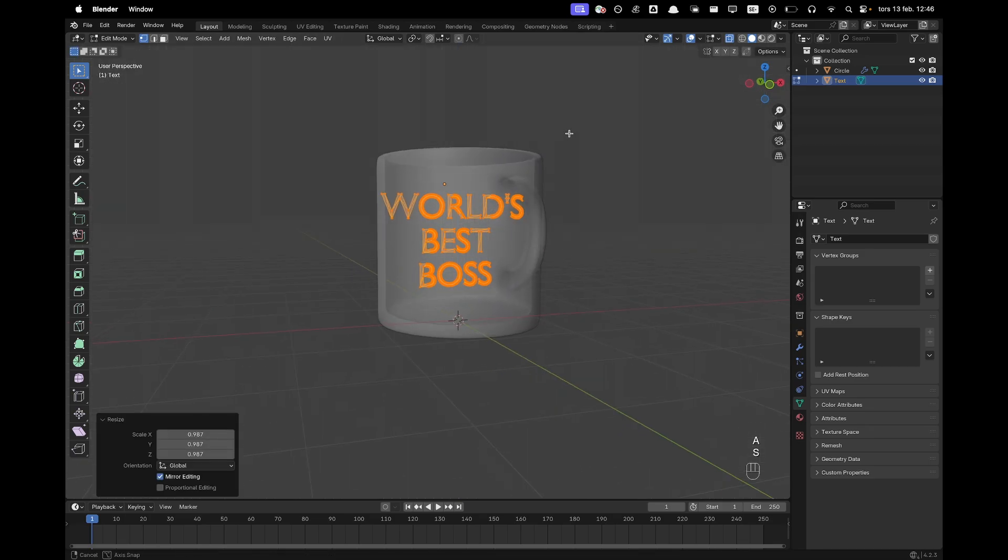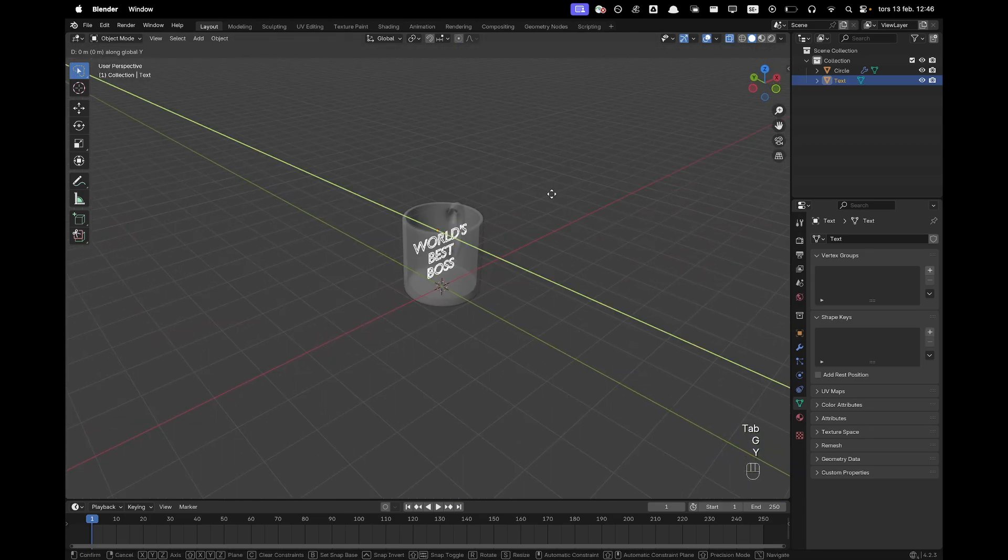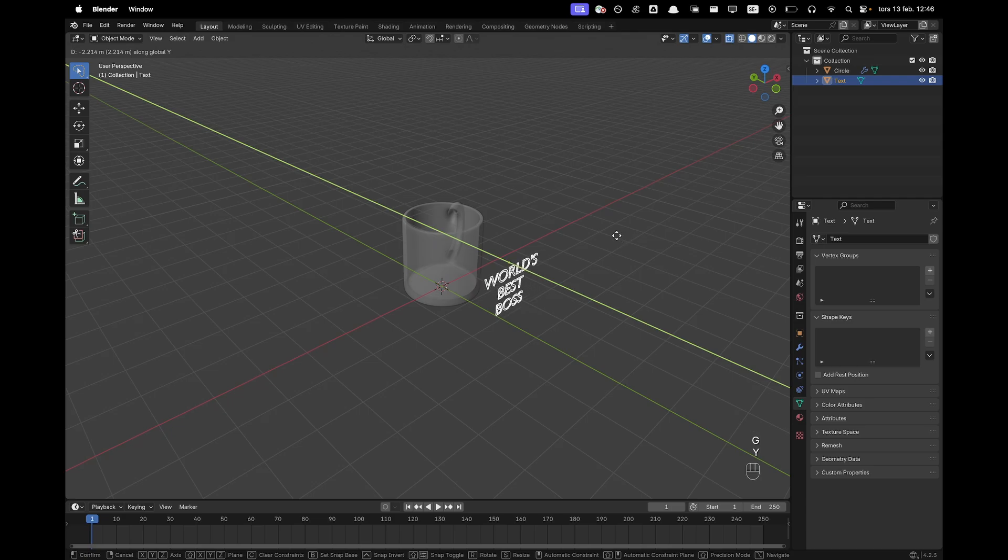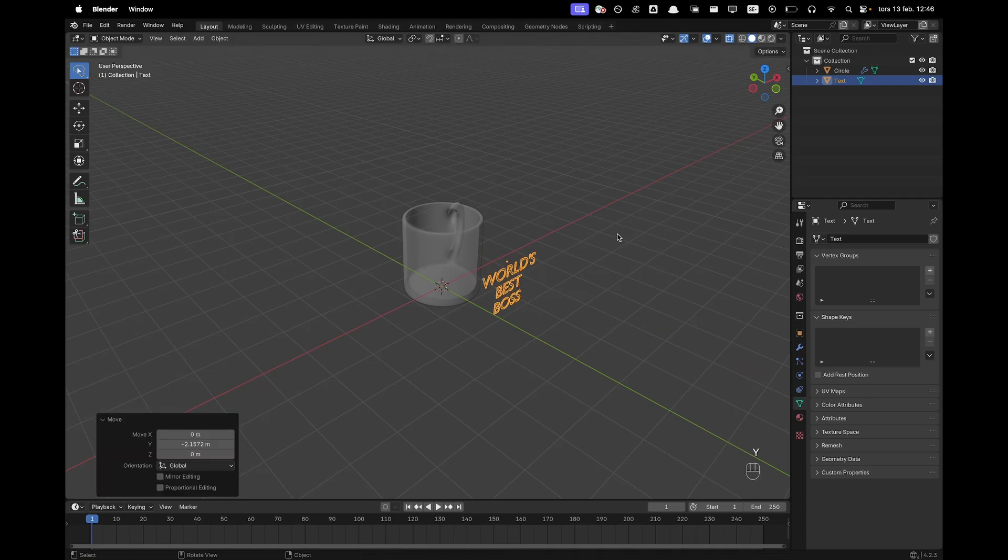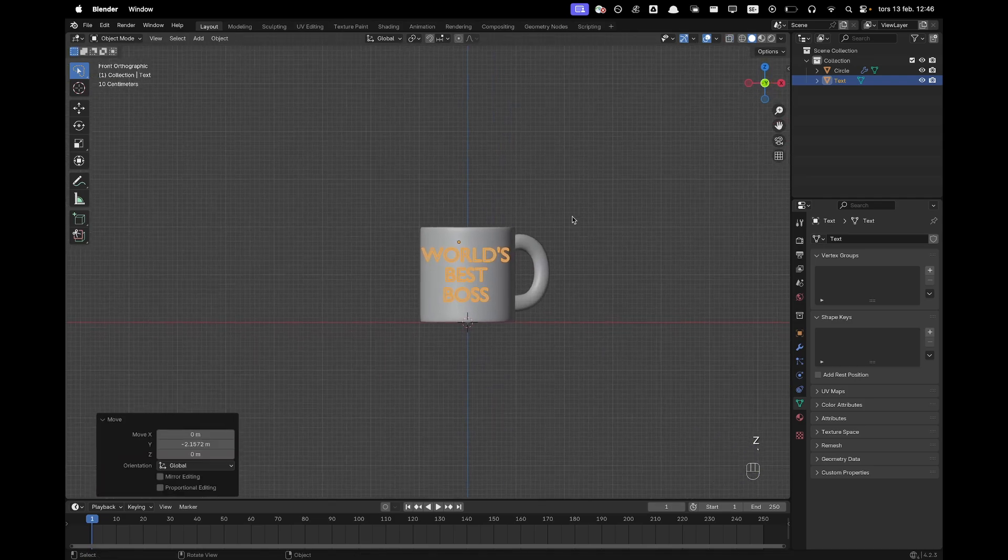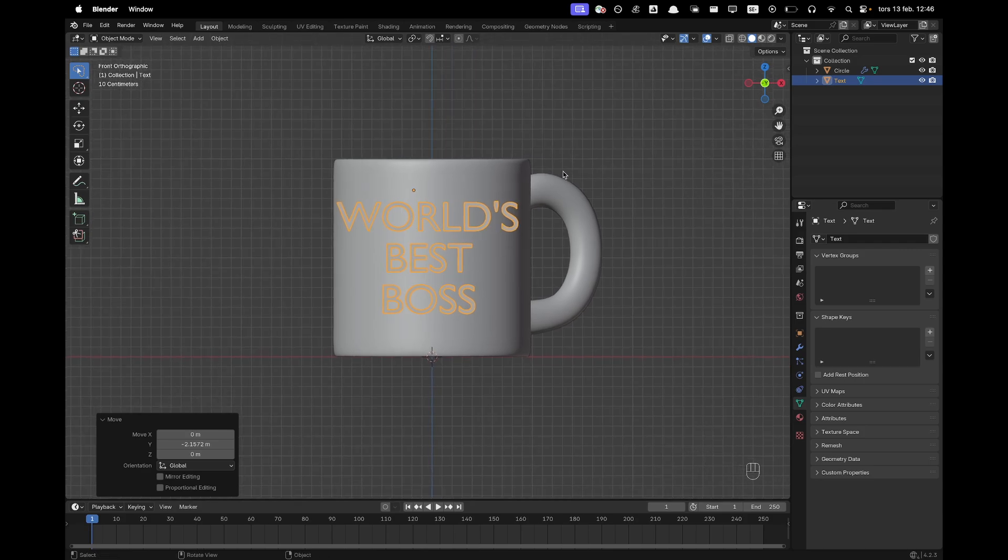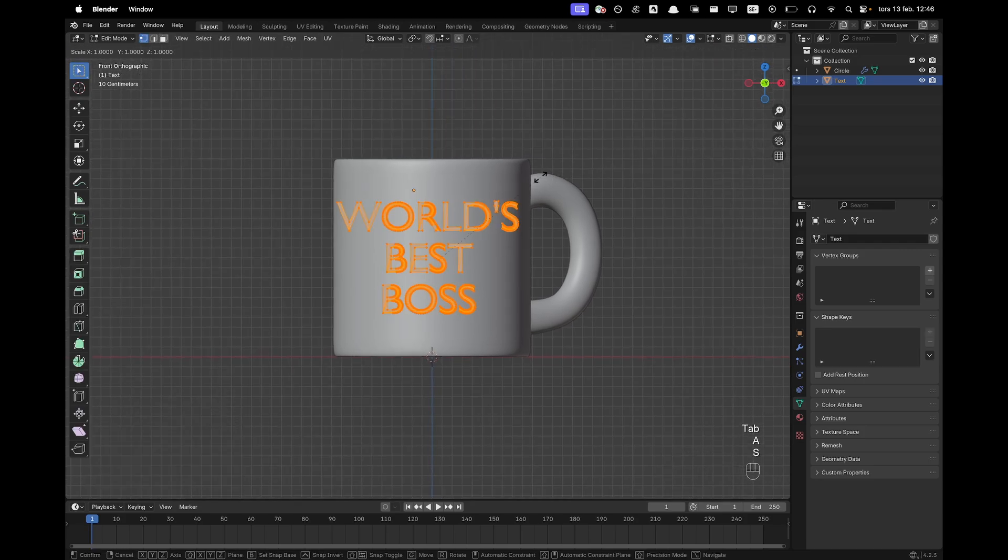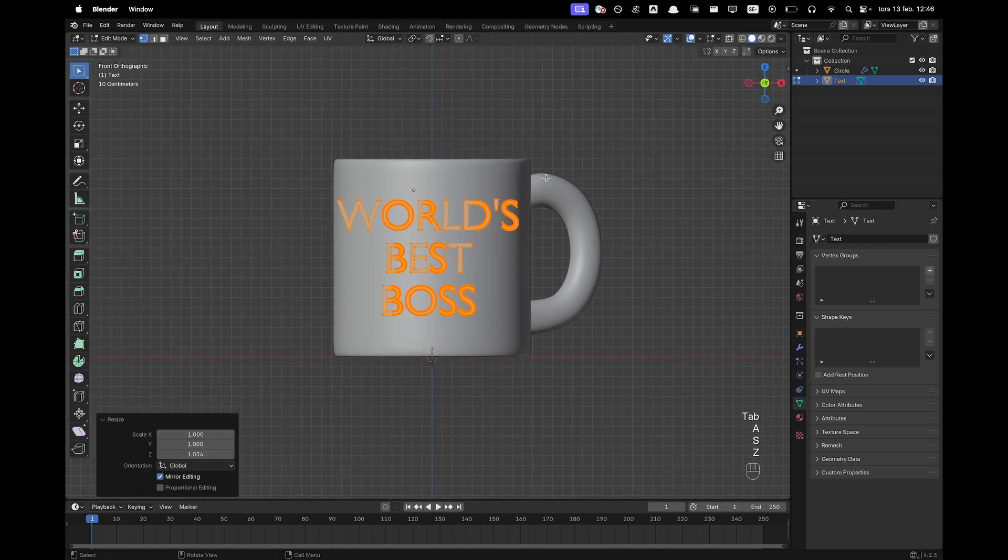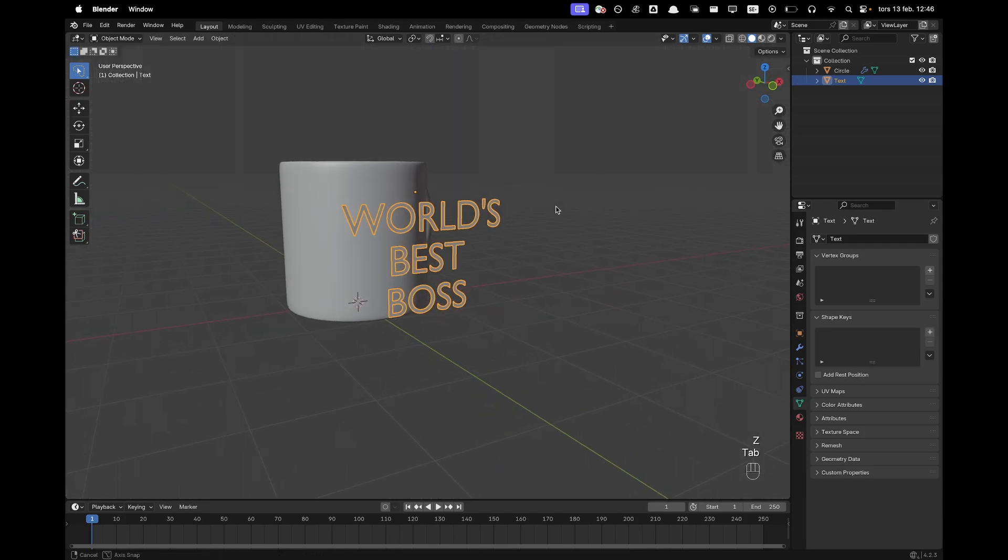There we go. Now press G and Y and then I'll move it in front of my cup. I'll toggle x-ray again and now I can see it even better. And I think this sizing is pretty good. Maybe scale it up like that.